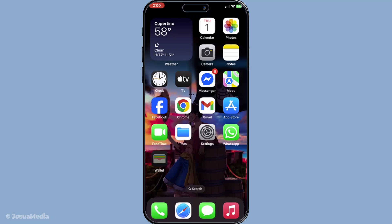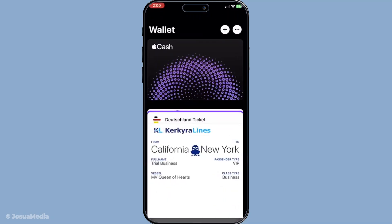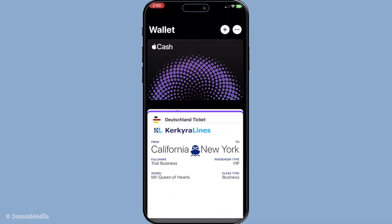Once you've opened the app, you'll be greeted by the interface where all your saved tickets, boarding passes, event passes, and transit cards reside. This is your go-to digital wallet for all kinds of passes. It's designed to keep everything organized so you're not scrambling at the last minute trying to find a vital ticket.